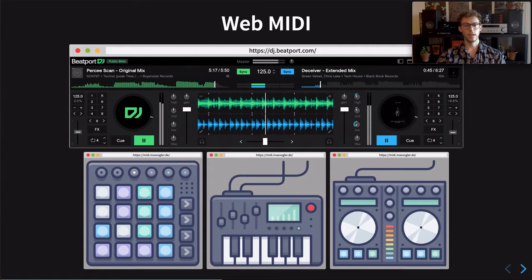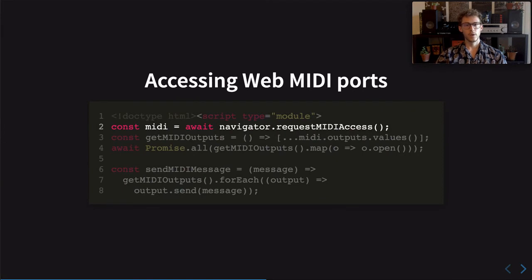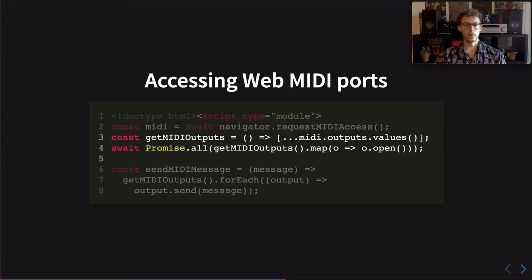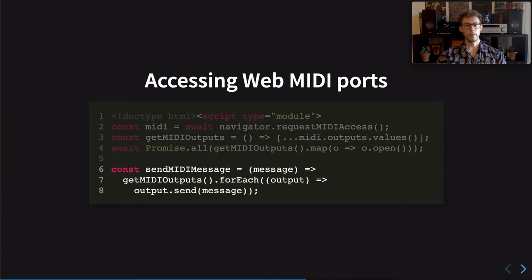So let's get started. To gain access to all MIDI devices that are connected to your computer, call RequestMIDIAccess. We use the returned MIDIAccess instance to iterate over all output ports and open each one of them. Then we define a helper function SendMIDIMessage that broadcasts a given message to all output ports.